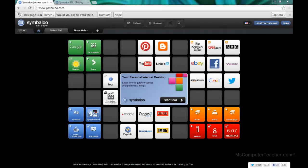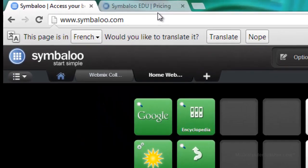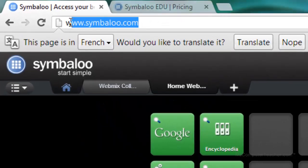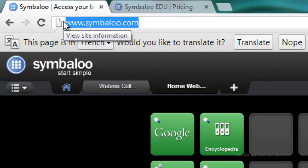In this tutorial, we're going to take a look at one of my favorite online technology tools. That tool is Symbaloo. As you can see, I've launched the Google Chrome internet browser and have gone to www.symbaloo.com.